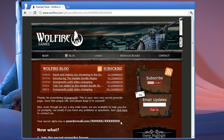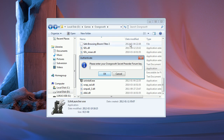We only need the 8 last characters though, so mark them, right-click, copy, go back to the application, hold Ctrl and press V to paste them, and then just hit OK. SumLauncher will remember your key, so you won't have to type it in every time you launch the application.